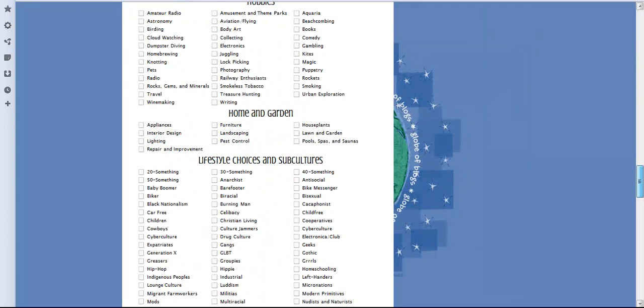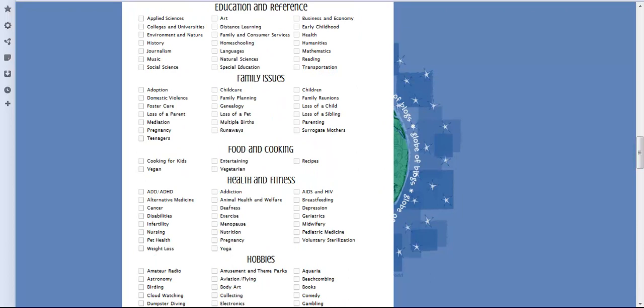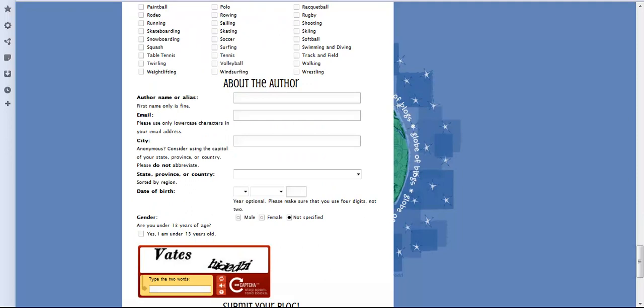just categories. So if you have a cooking website, you'd pick food and drink, vegetarian, or recipes. Most cooking websites are recipes anyway. You just probably tick there, come down, fill in your name, email, city, country, gender—